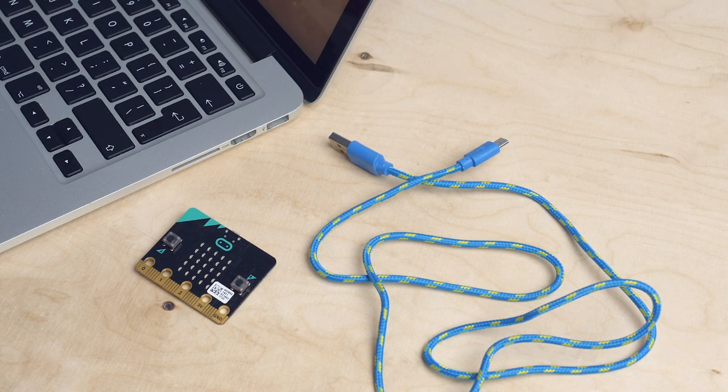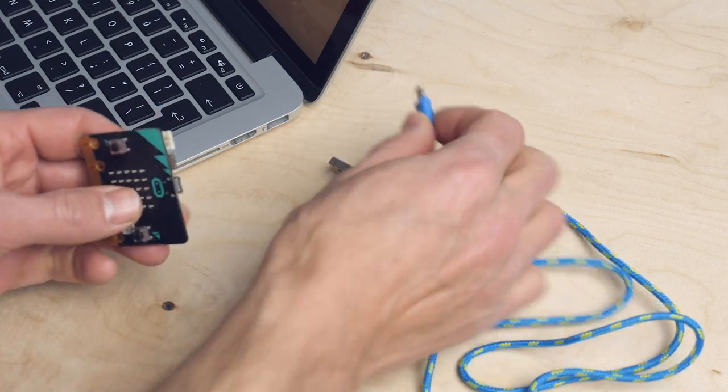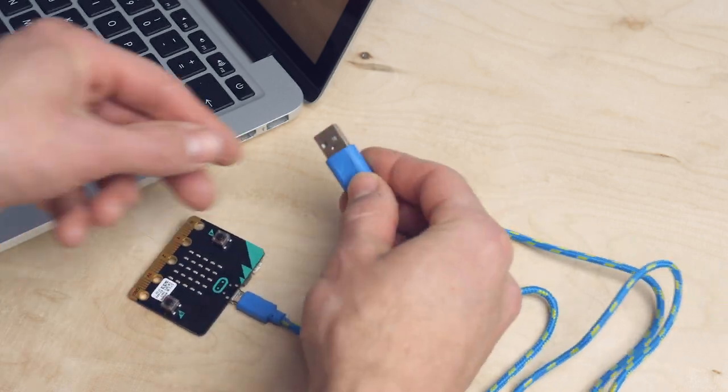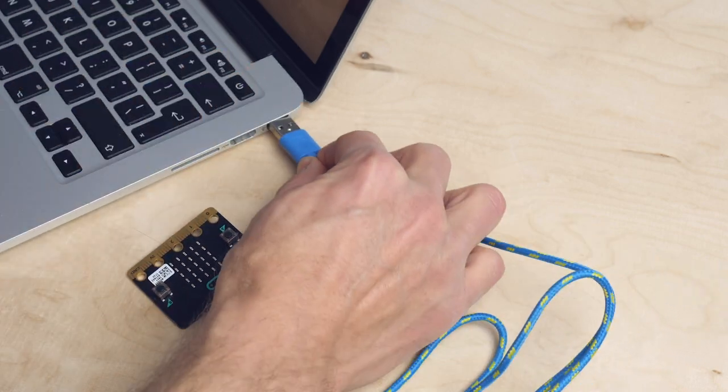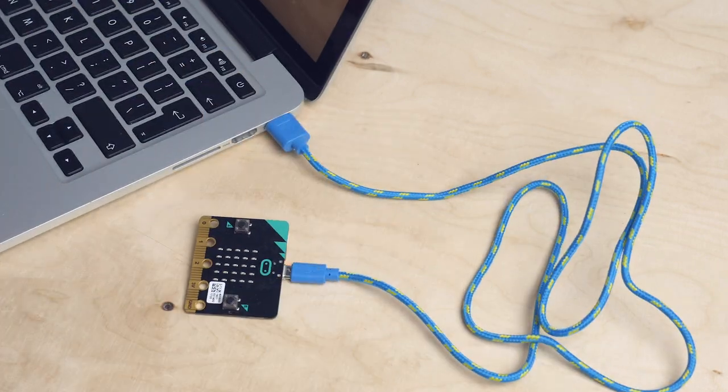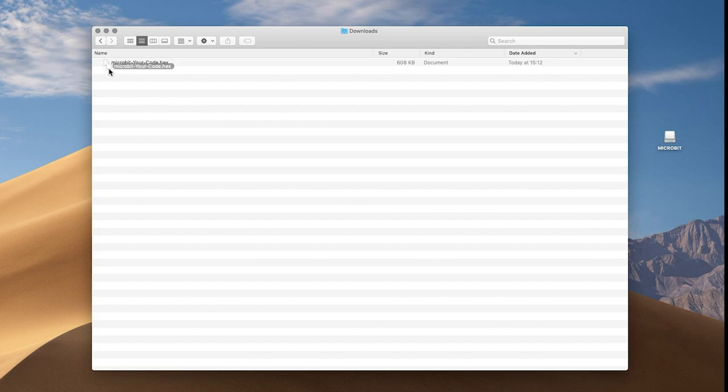Now I connect my micro:bit to my laptop with a USB cable. A new drive appears, Micro:bit. Next, I drag the file to my micro:bit and... there it is.